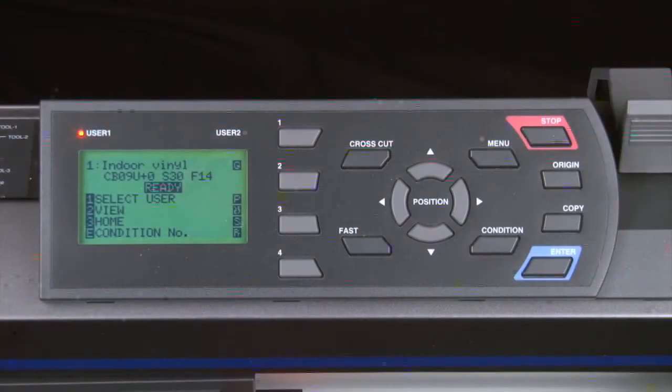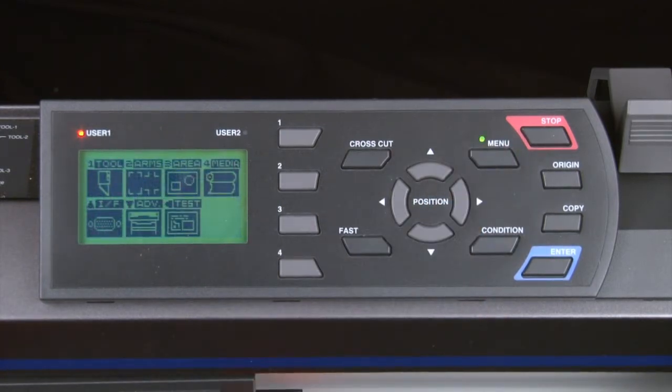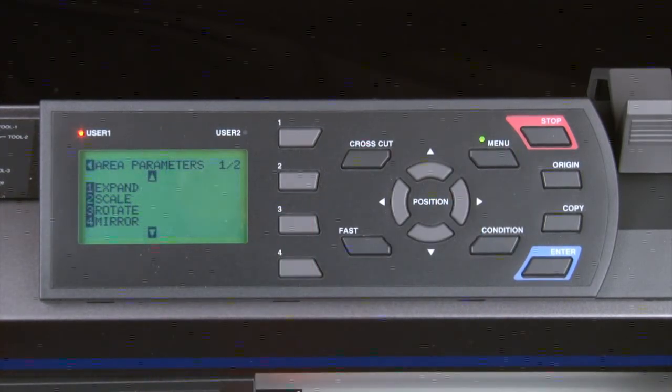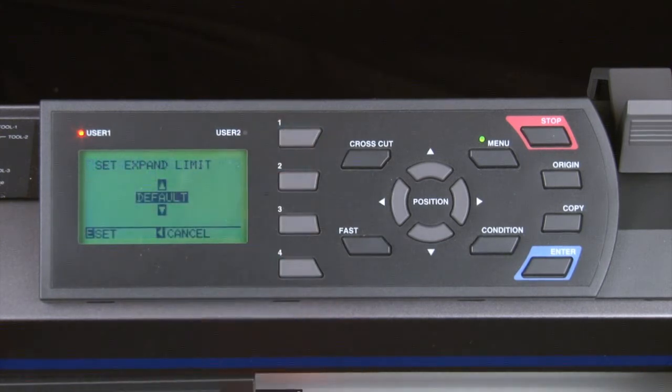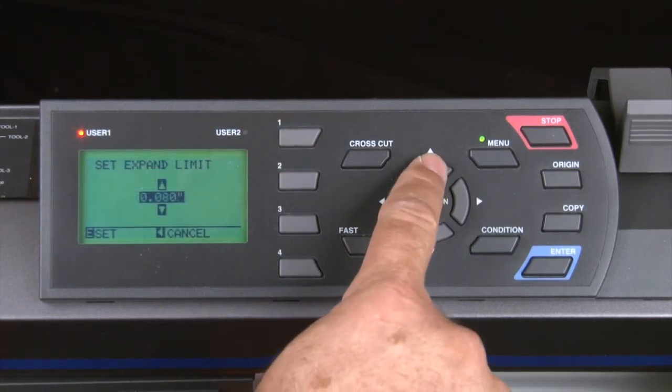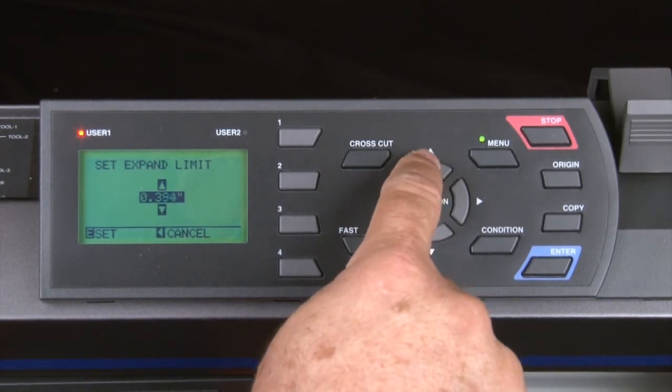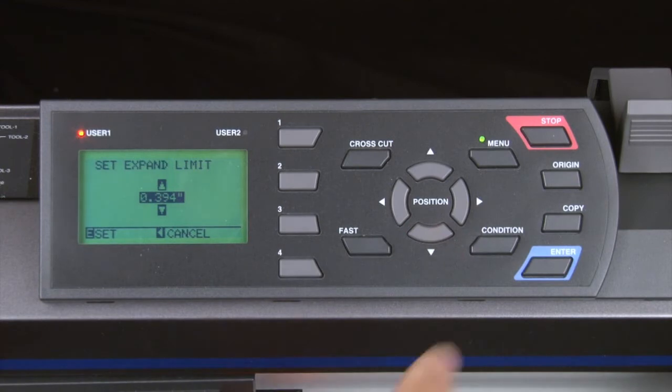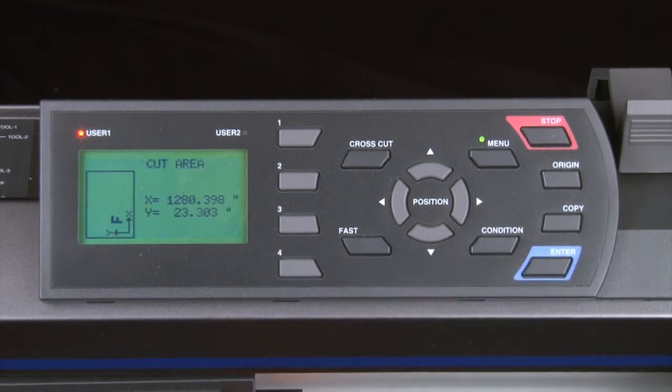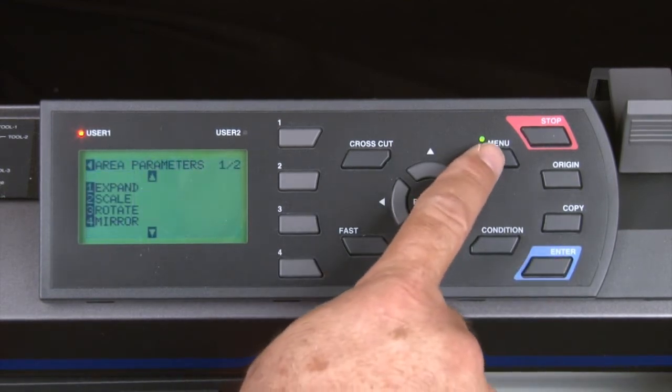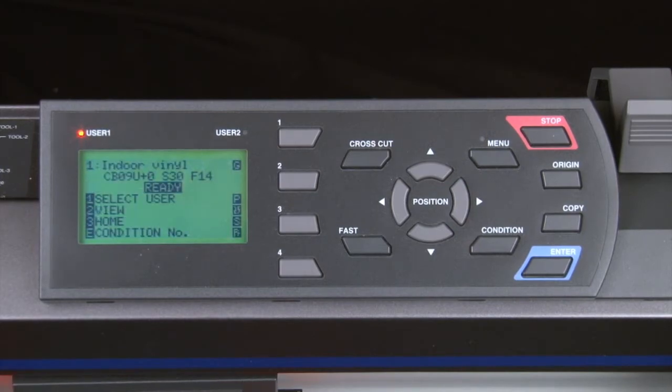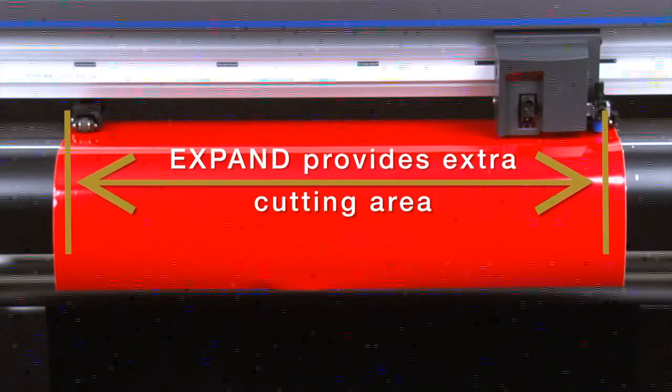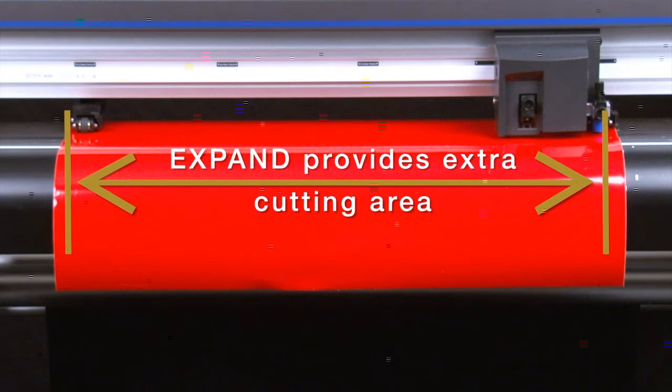To expand the area, simply go to the control panel and press the menu button. Press the 3 key for area parameters. Press the 1 key for expand. Press the up arrow key to increase this value close to 0.4 inches. Press enter to accept the new value and then press the menu key. Now every time the cutter initializes and finds the two outer push rollers, it will add that amount to the total cut area width, providing the additional needed area.